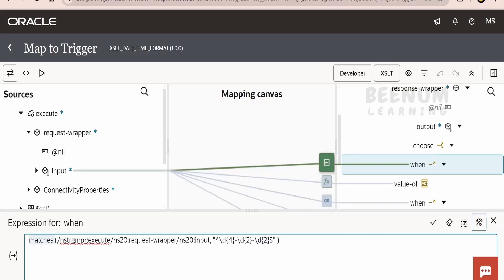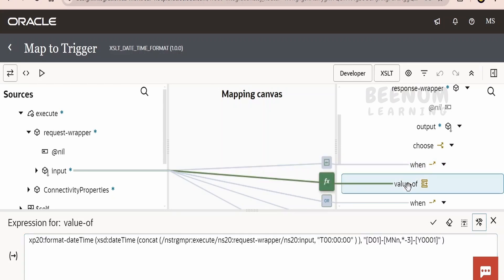I am making use of the matches function, and it will match whether our input has four numbers followed by a hyphen, two-digit, and then two more numbers. If it matches the criteria, then I am converting this string — what we get in the input — to the datetime format. At the time of recording this class, we don't have any function to format only the date, so even though we are getting the date, we have to first convert to datetime.